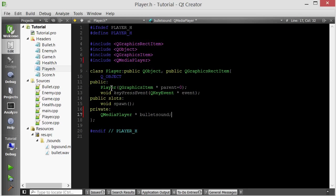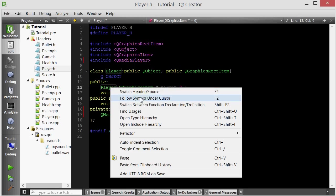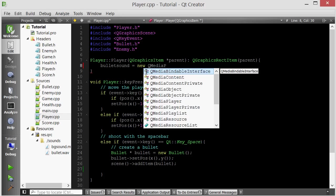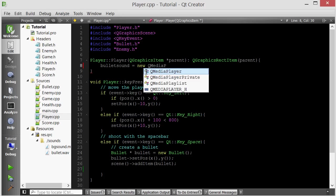And we will call this bullet sound. And then inside the constructor, we're actually going to initialize it.